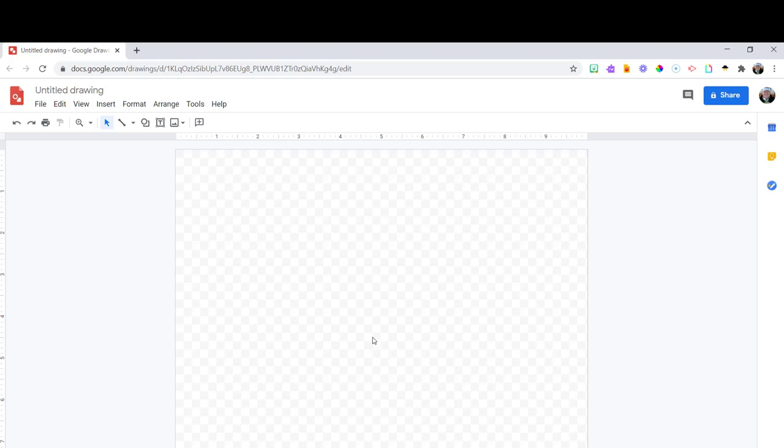Hi everyone. So today we're going to do a Google Draw with me and create a pumpkin for fall. So first you need to start with a blank Google drawing.